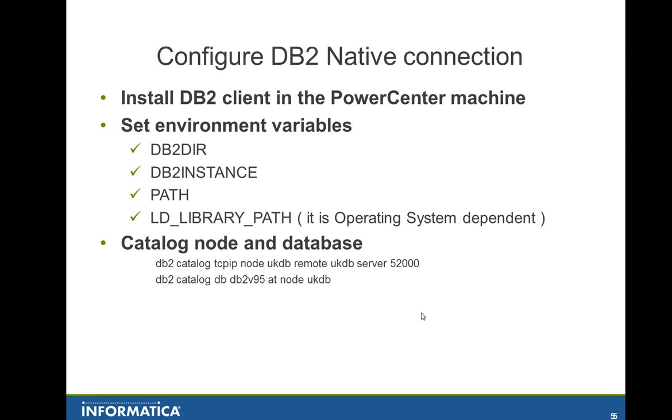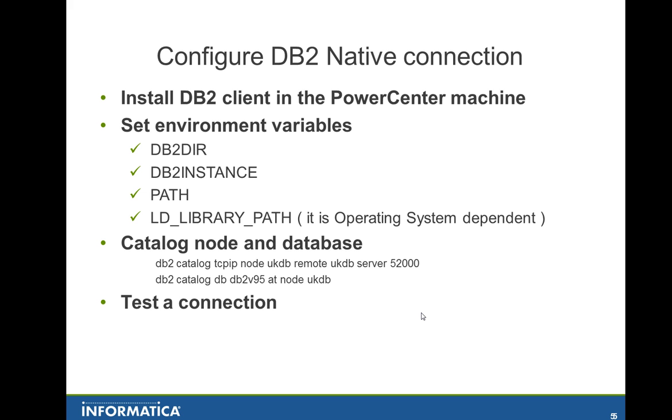After you have done that, you need to catalog the nodes and the database. Here in the DB2 there is no file like a tnsnames.ora file in the Oracle. This is done by the command line DB2 catalog. First you catalog the nodes and after that you catalog the DB in that specific node. And also it's very important to do a test connection.